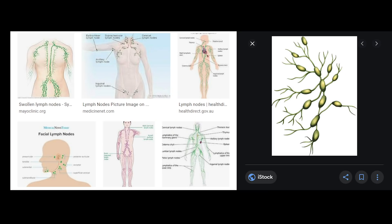We're going to start by looking at the lymphatic system. The lymphatic system is an organ in our body that is part of our immune system and also part of our circulatory system. When you look at pictures of the lymphatic system, you'll see it's made up of tiny vessels, and on the vessels are these little knots or nodes. One of the purposes of the lymphatic system is to carry a fluid called lymph, and lymph means pure water.